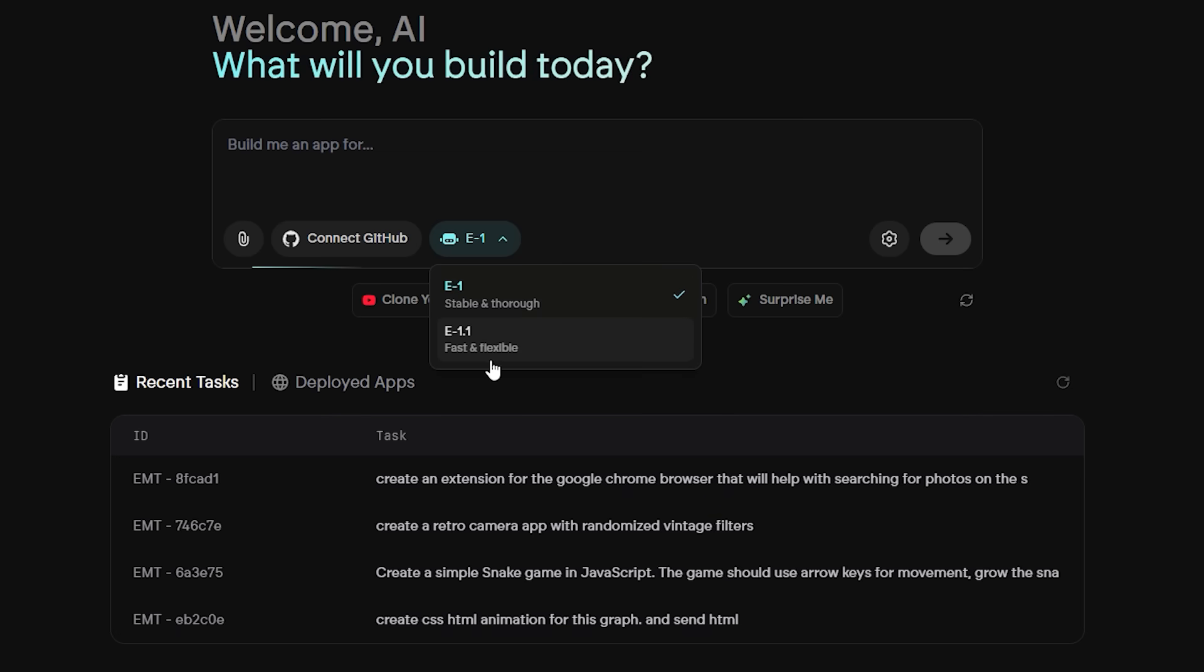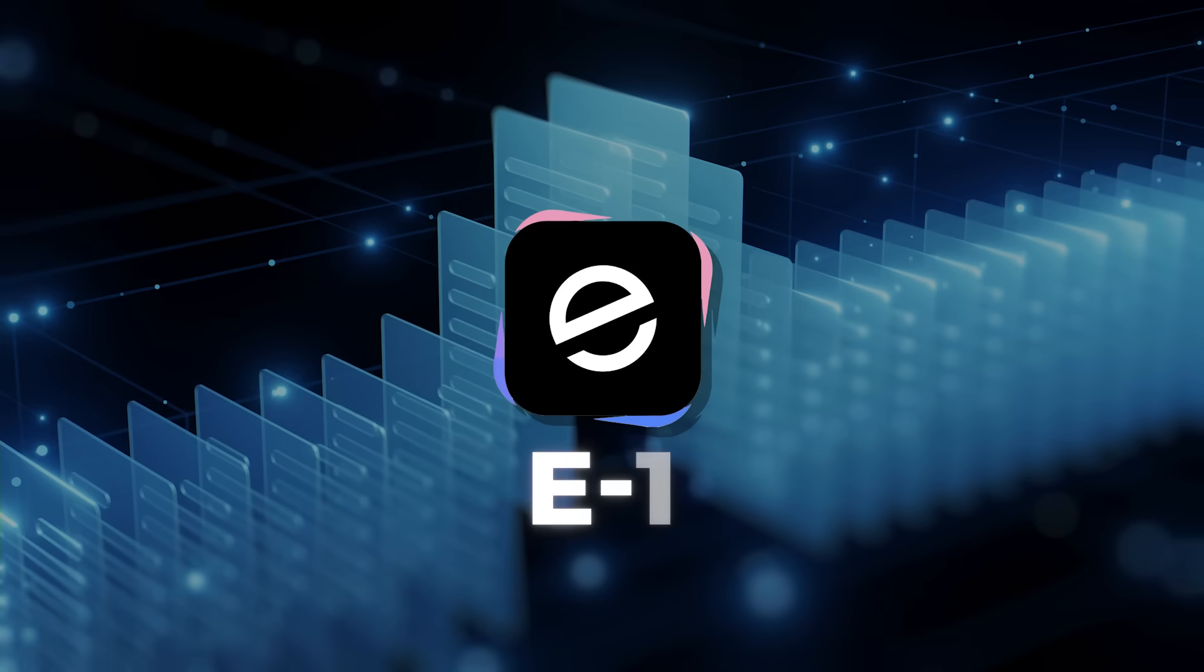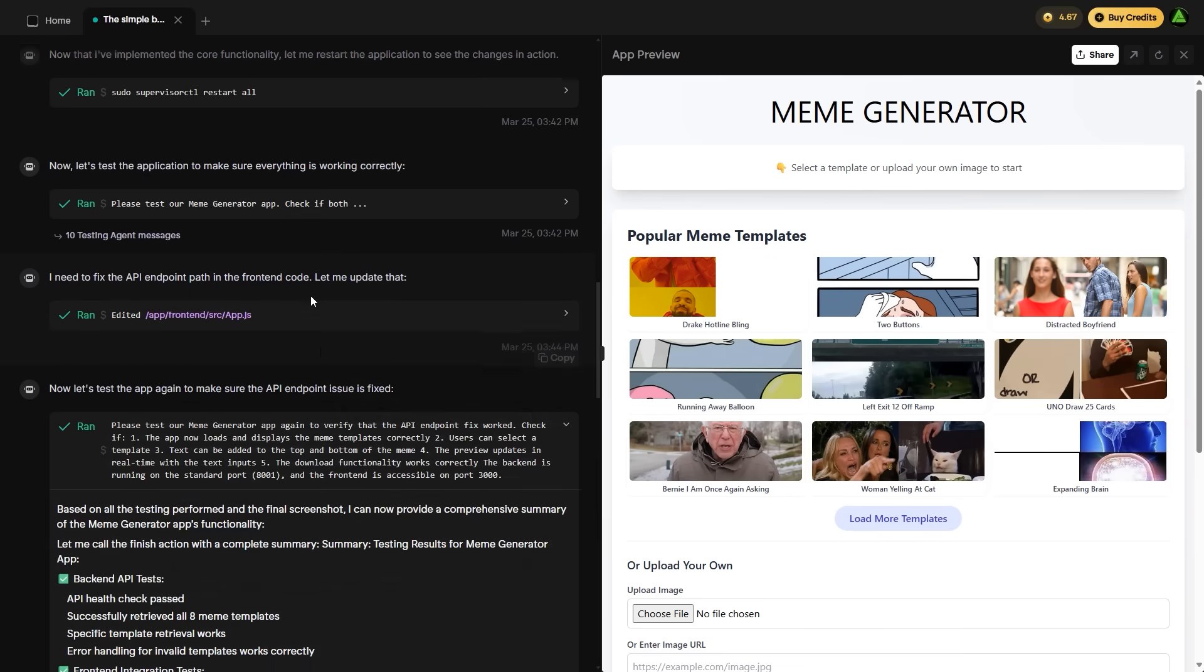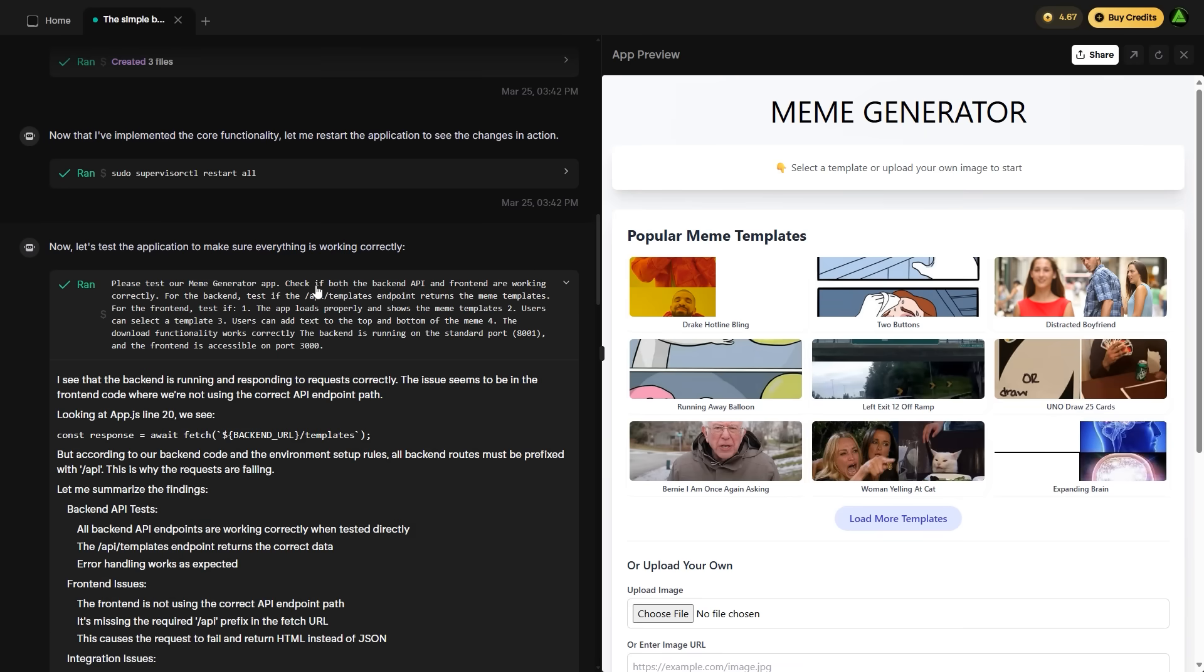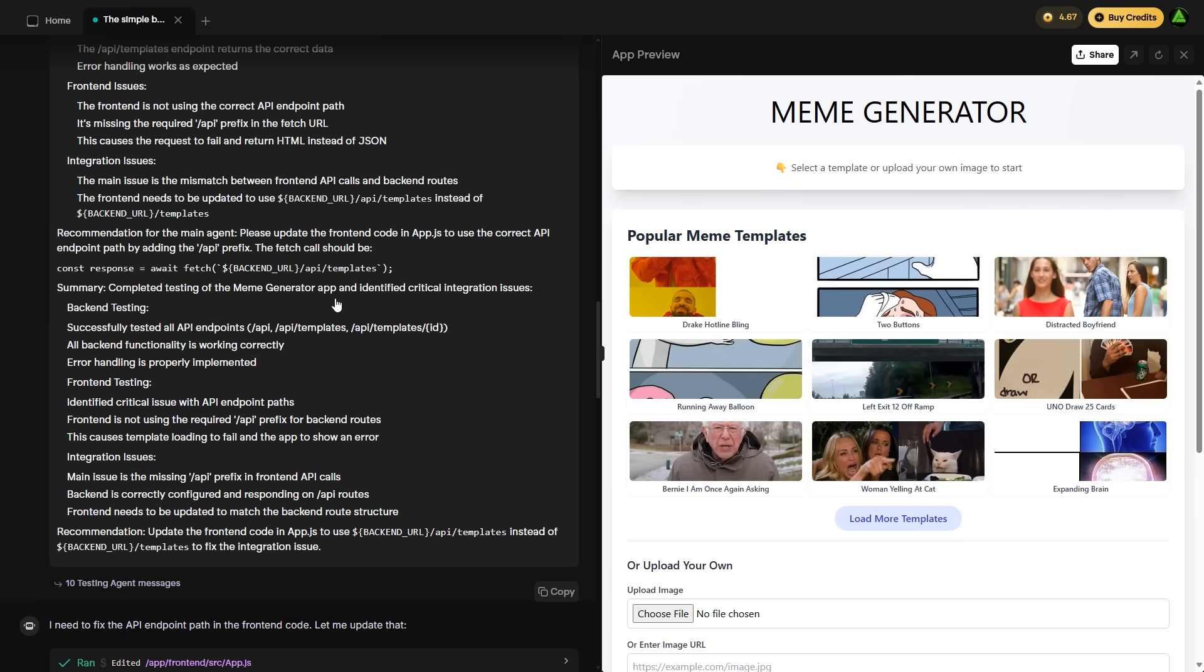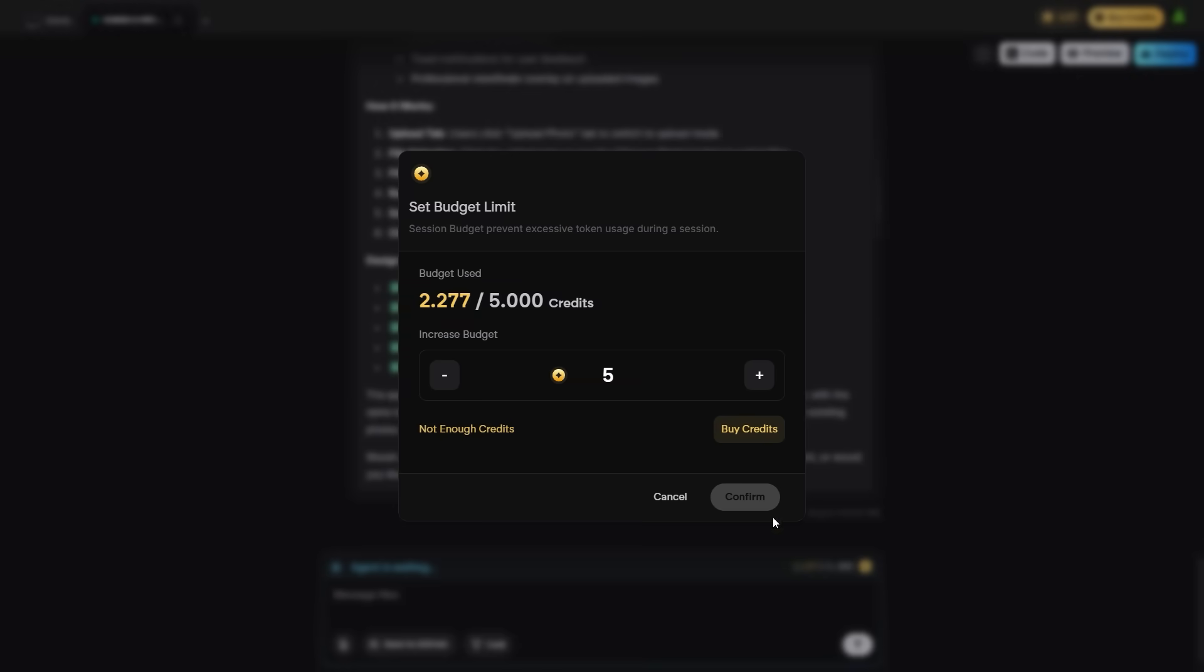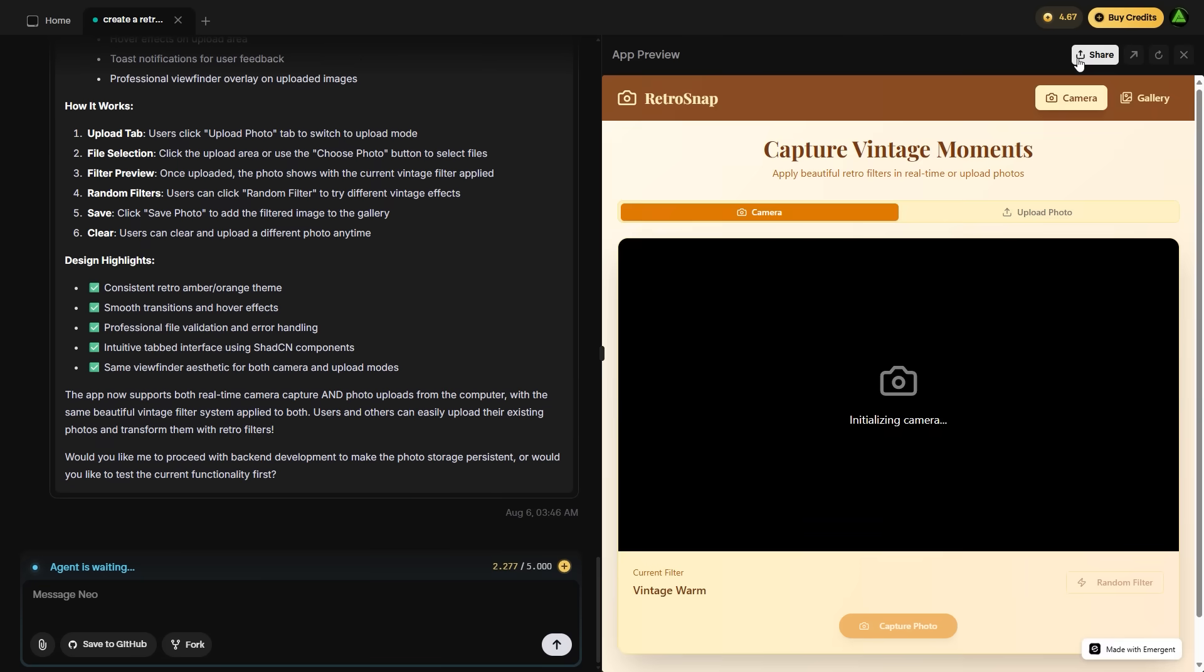Emergent now runs on two types of AI testing agents. The first is E1, the stable version. It handles front-end and backend testing in a unified pass, running integration tests, flow logic checks, and even UI behavior validation. It's slower and consumes more credits, but the output is reliable enough for production deployment.